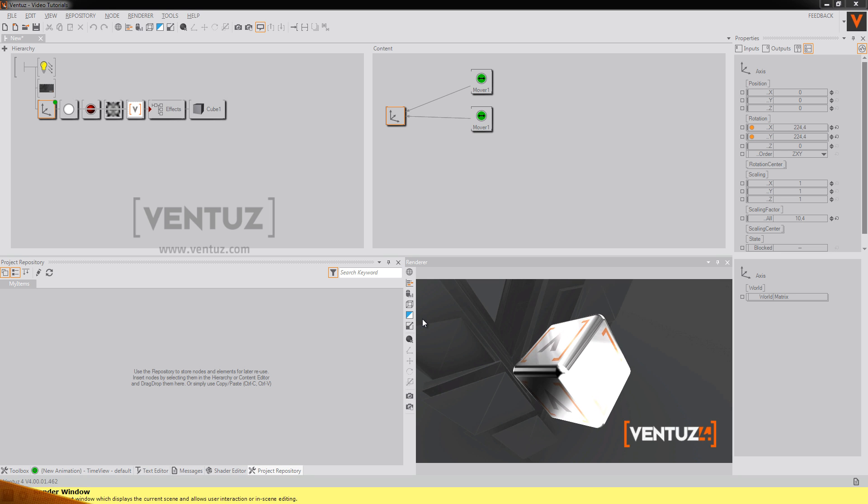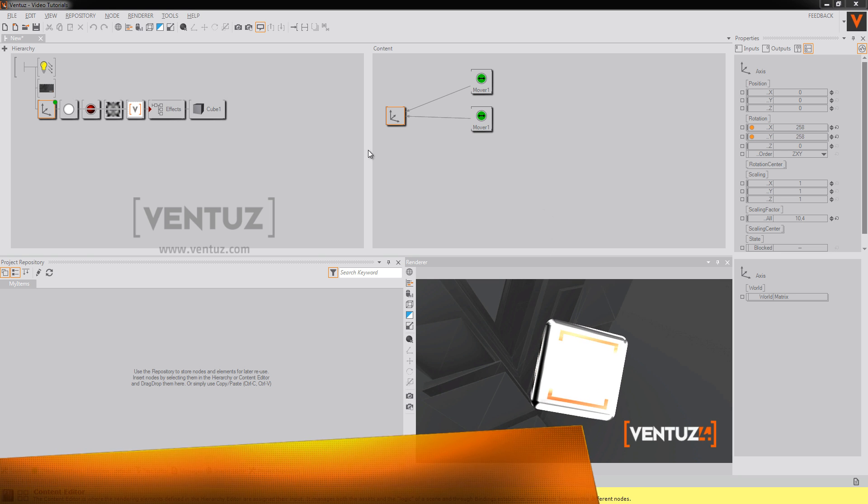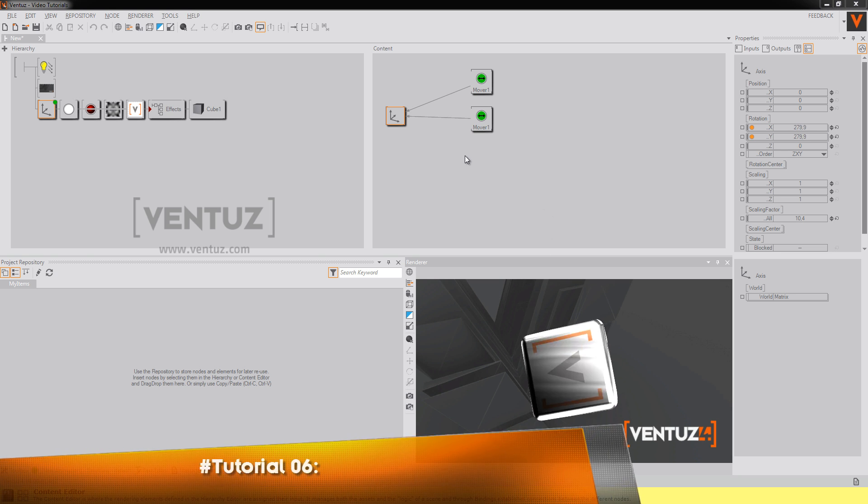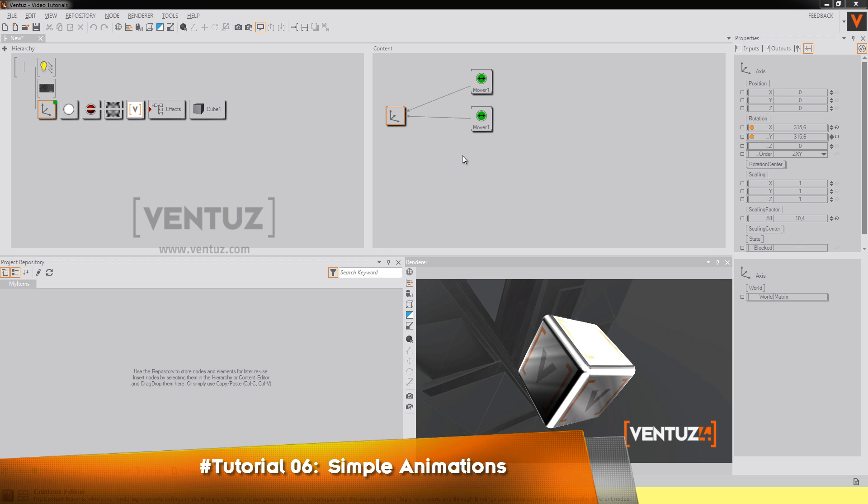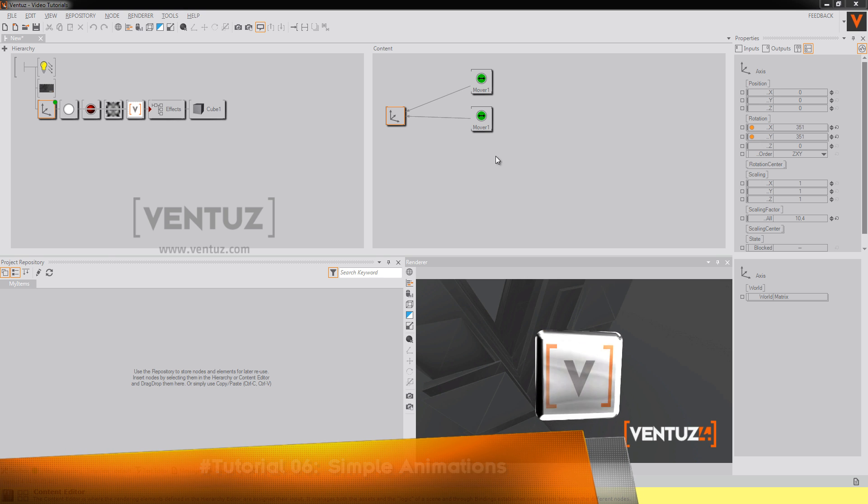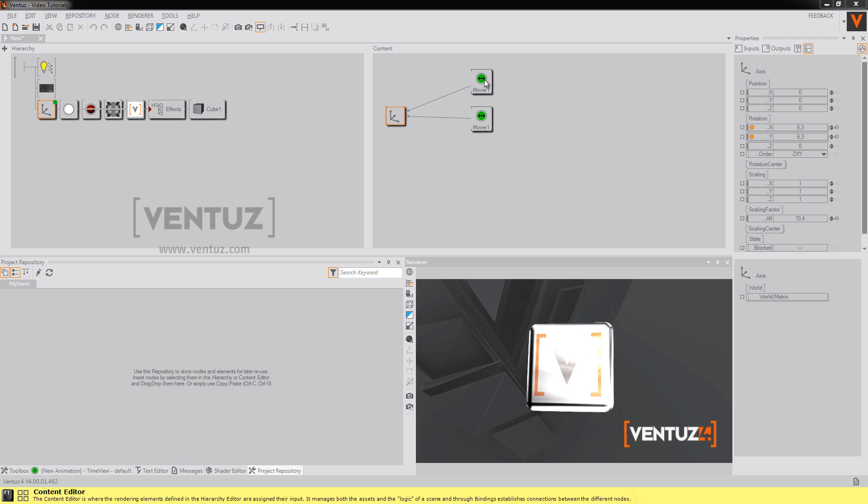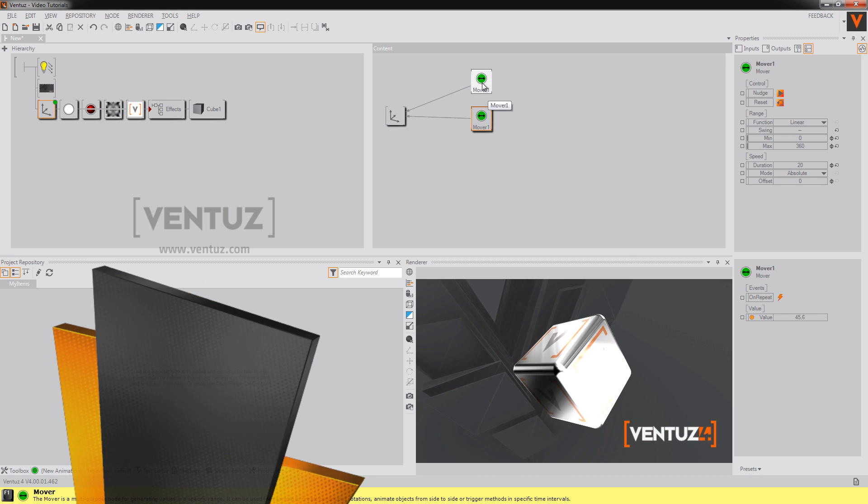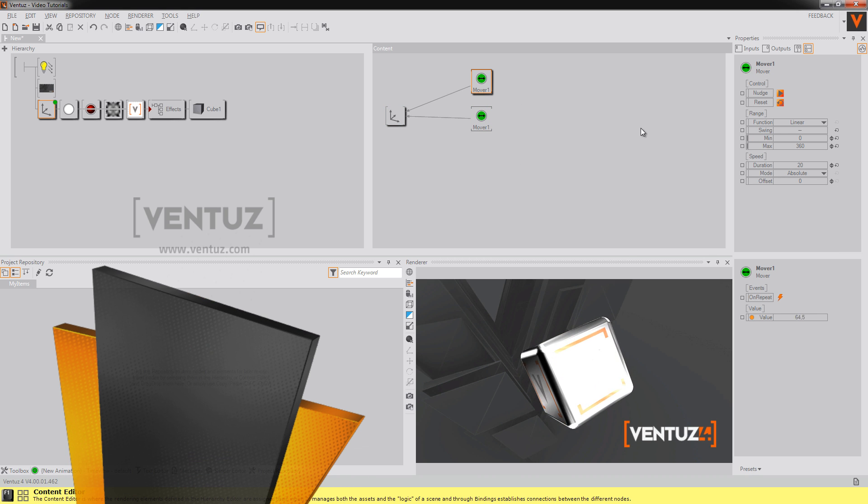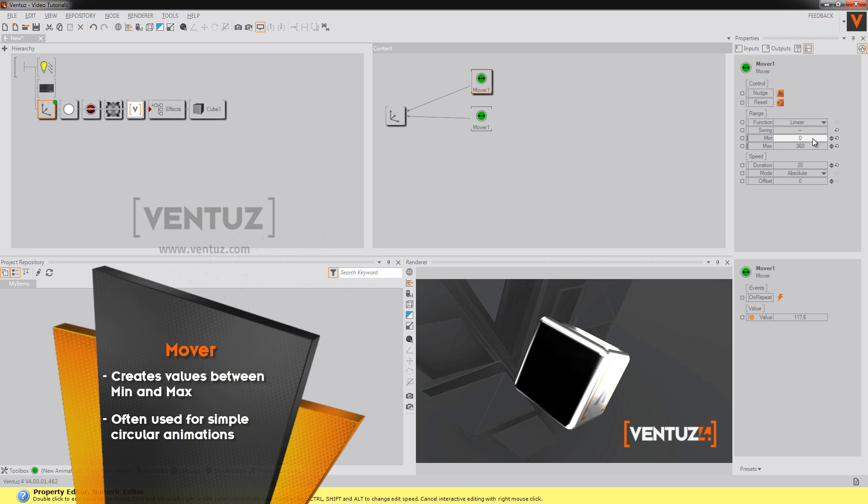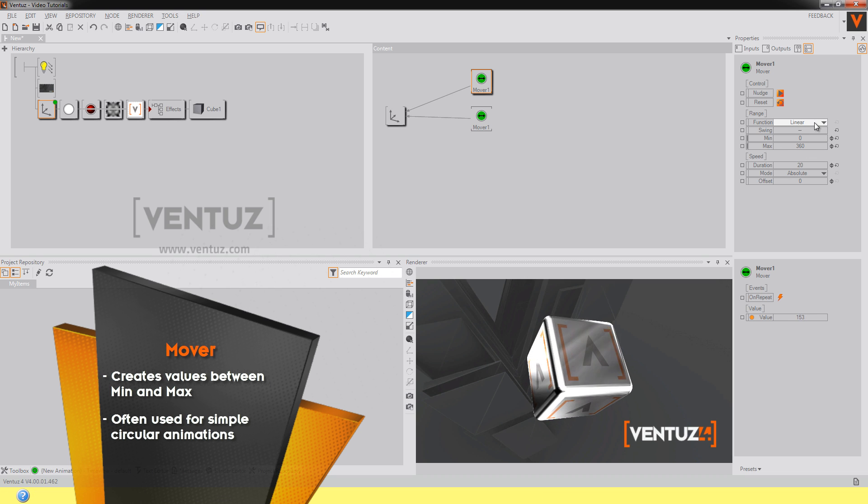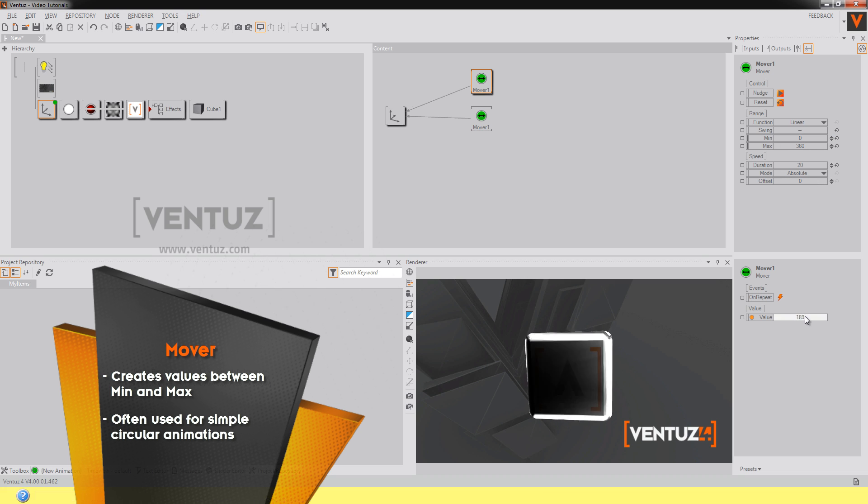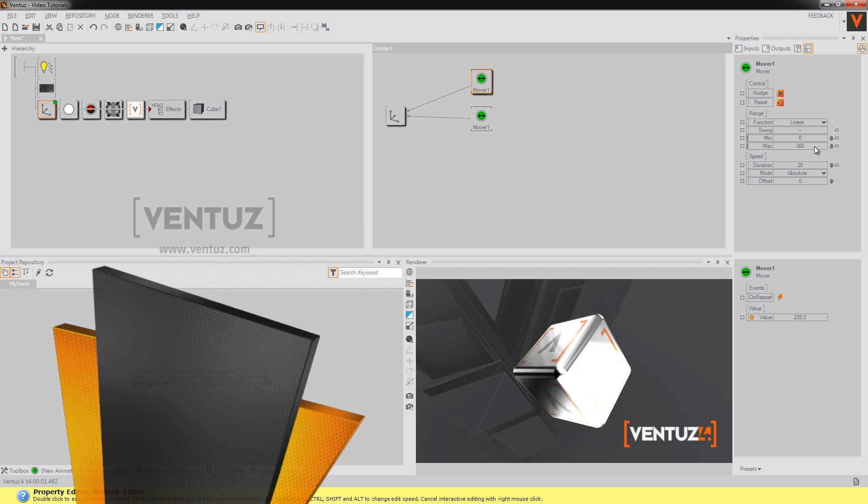Hi folks! Welcome to our next tutorial which will be about simple animations. Most of the simple animations that occur all the time are done with movers. But a mover is not always only used for animation. You can also just generate values with it of whatever kind.